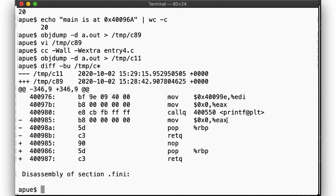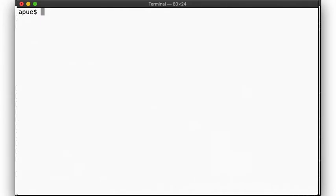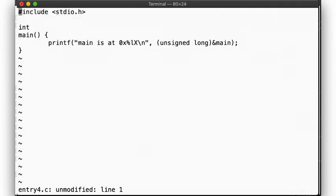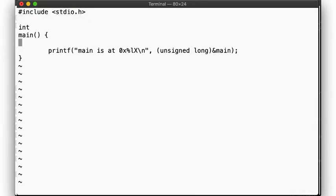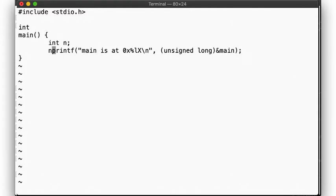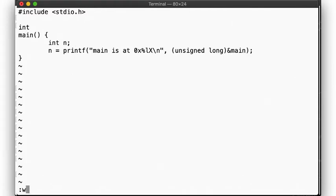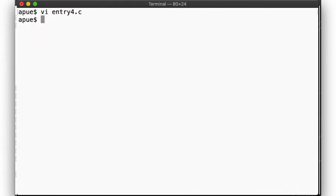So it seems that the C programming language was changed to default to a return value of 0 if no value was explicitly specified. After all, we didn't really do anything with the return value of the printf call, so let's change that. What happens if we assign the return value to a variable? Let's see.